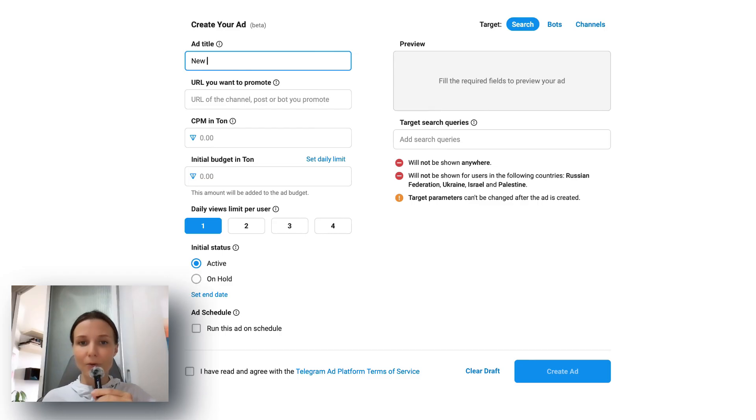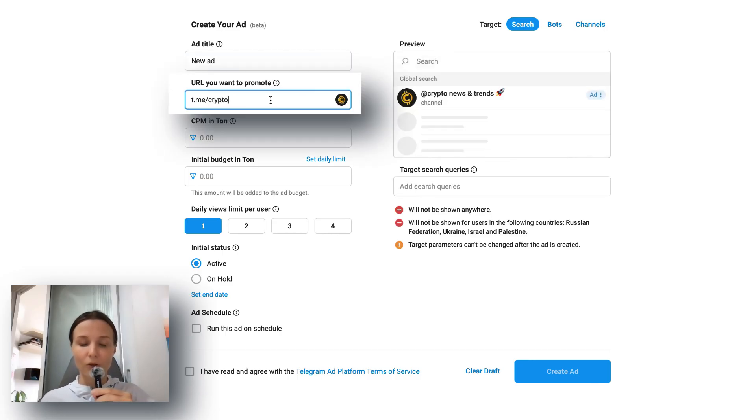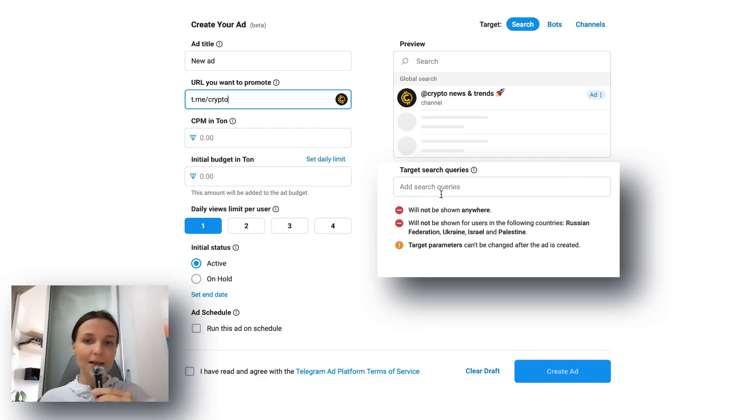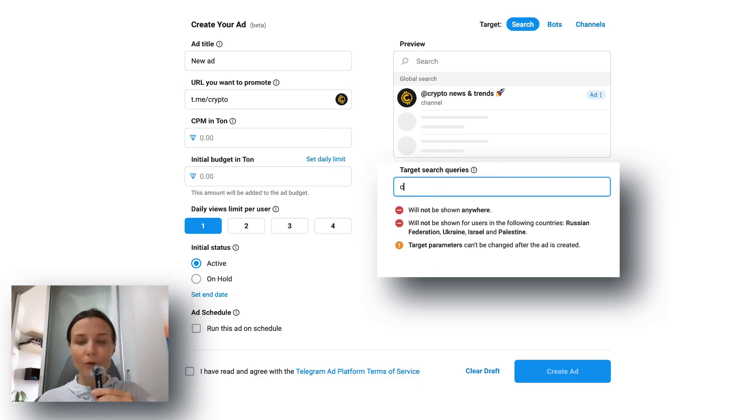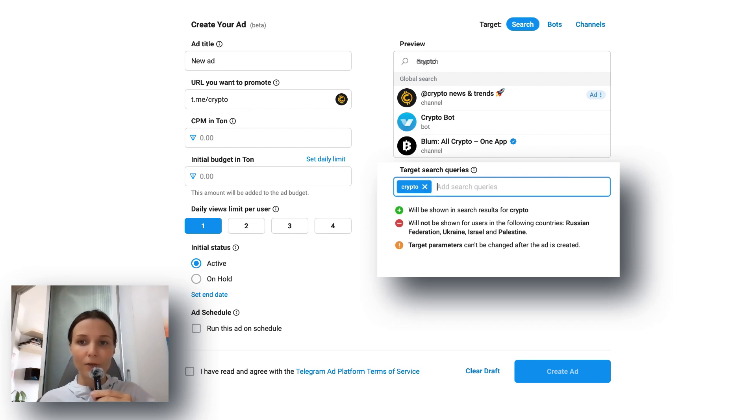And here's how it works. First, add a direct link to your channel or bot. Second, choose your keywords just like in Google Ads. When people type these words into the search bar, your channel or bot will show up in the top results.